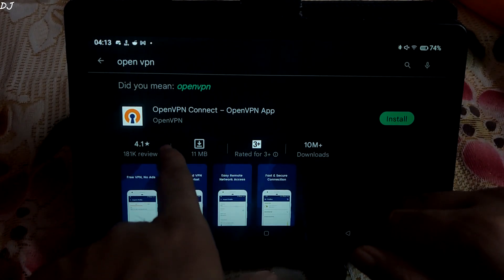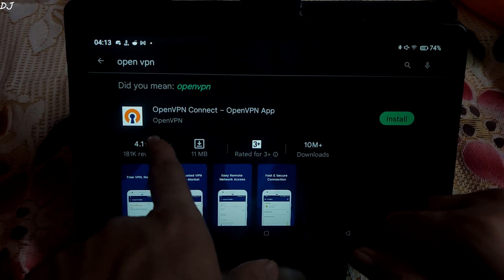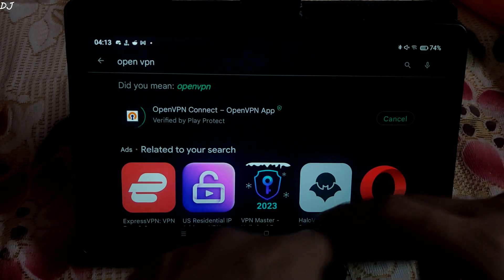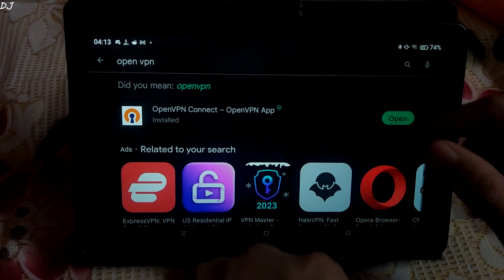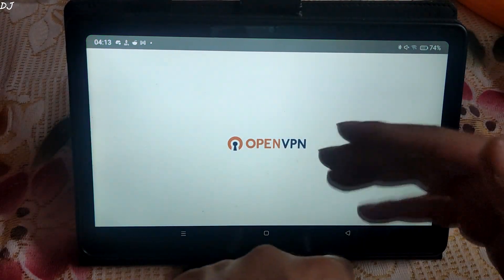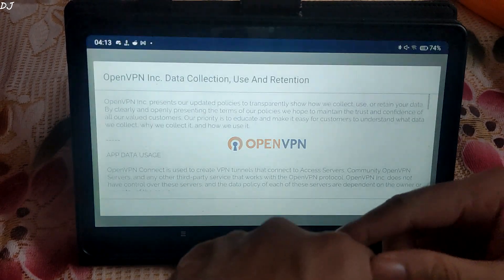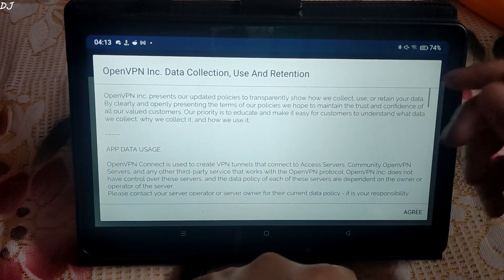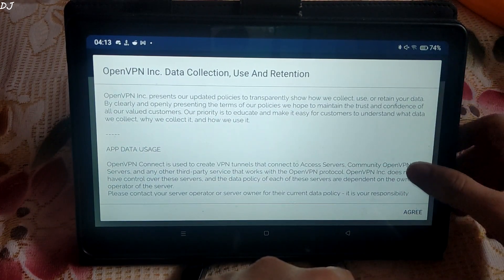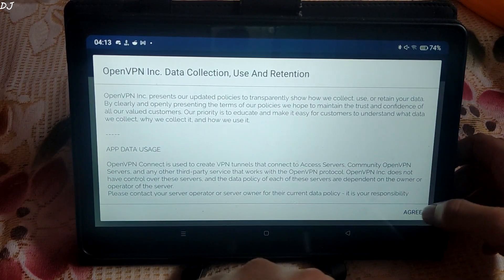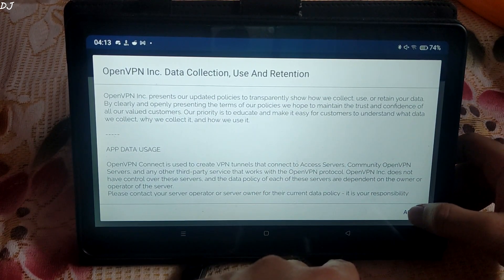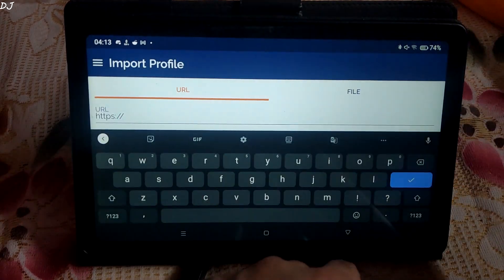Go to Play Store, download this application OpenVPN Connect, install. Installation complete, I will open the application. This prompt will pop up for data collection. You can read it if you want. Tap on agree.